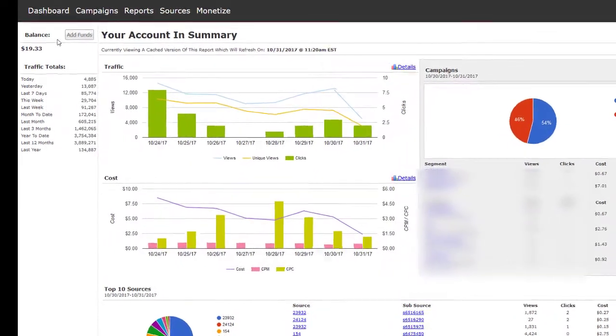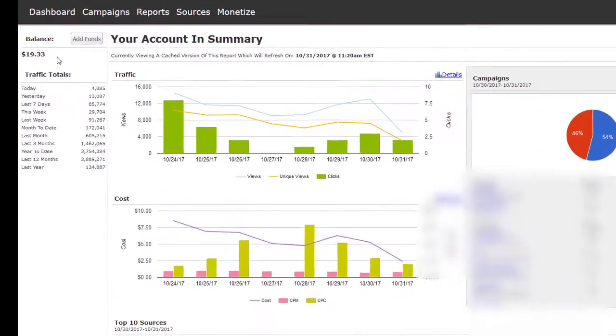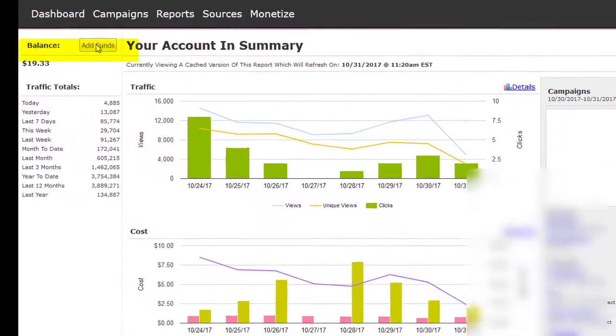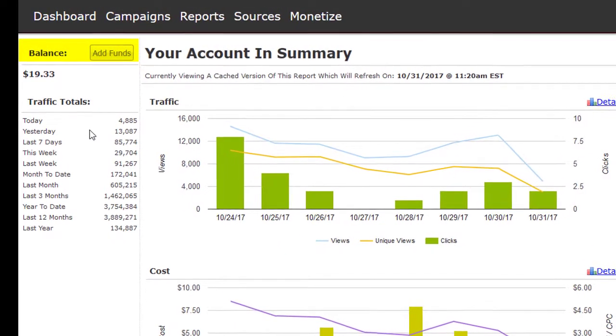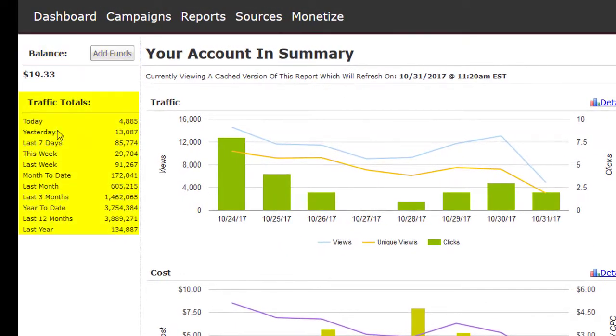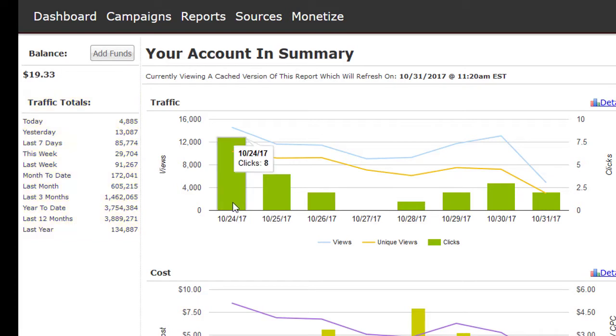From the dashboard you can see your balance or add funds, a breakdown of your traffic totals by today up to last year, views, unique views, and clicks.